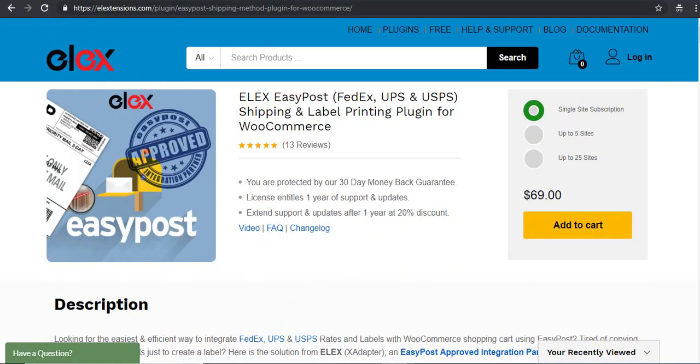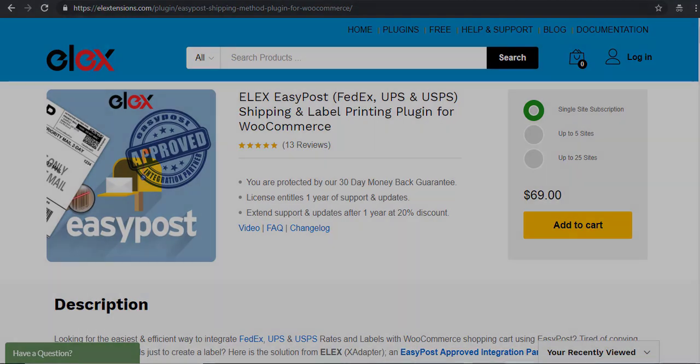Hope you got a basic idea on how to display shipping rates and print shipping labels of UPS, USPS, and FedEx using Elix EasyPost shipping plugin. Links for the product page and documentation are in the video description.